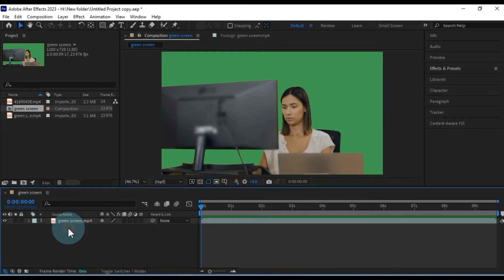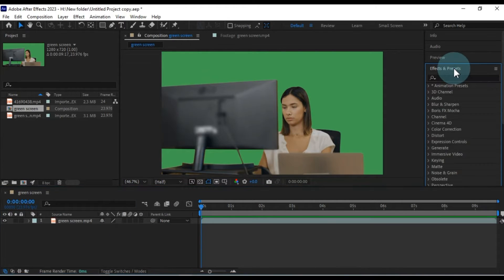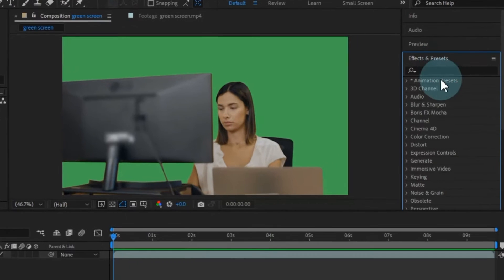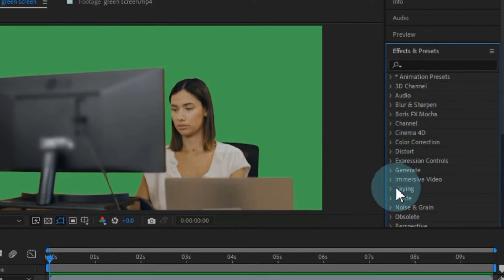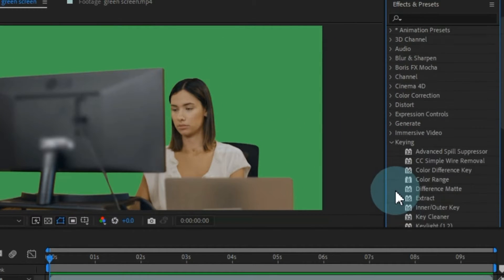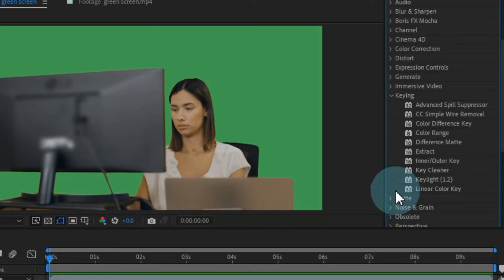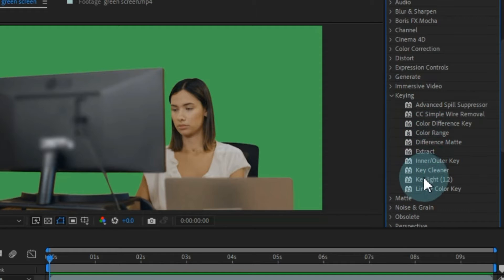To achieve this, navigate to the Effects and Presets panel and expand the keying section. Within this section, select the Key Light effect and apply it to your video.